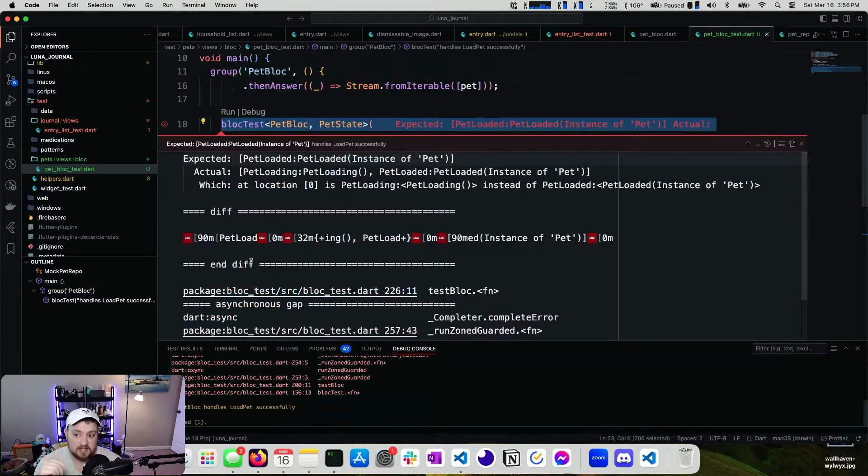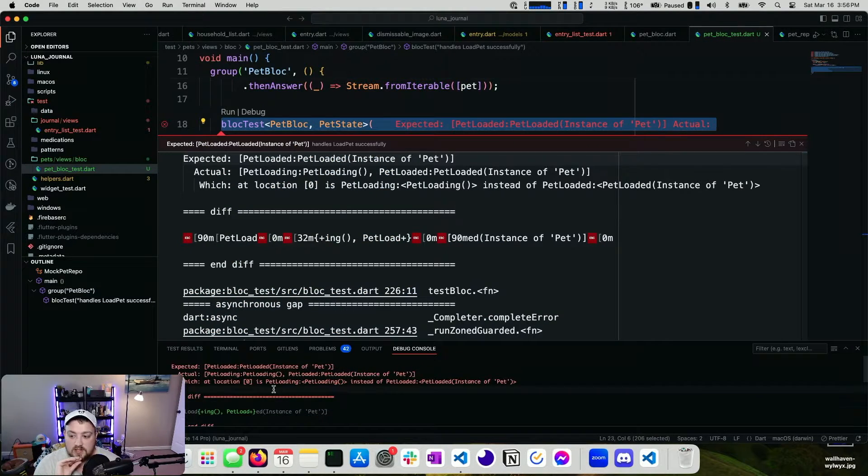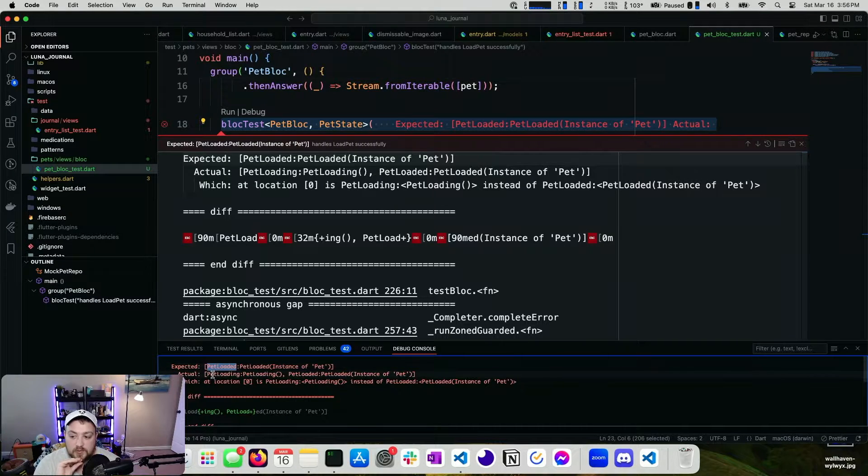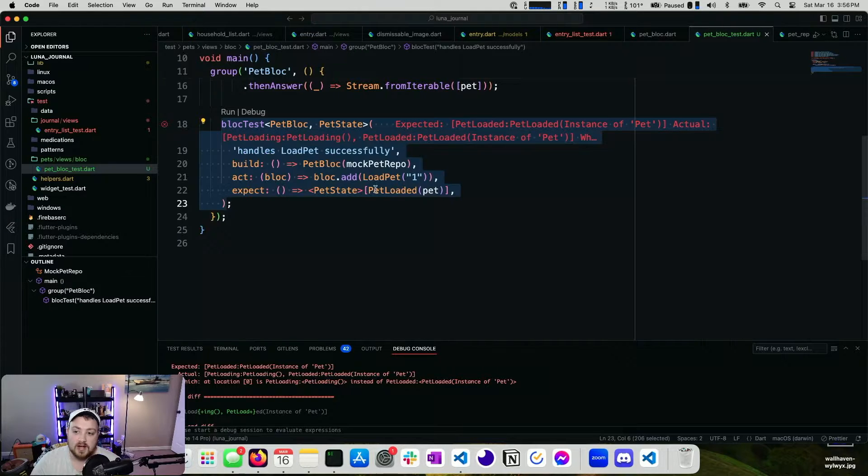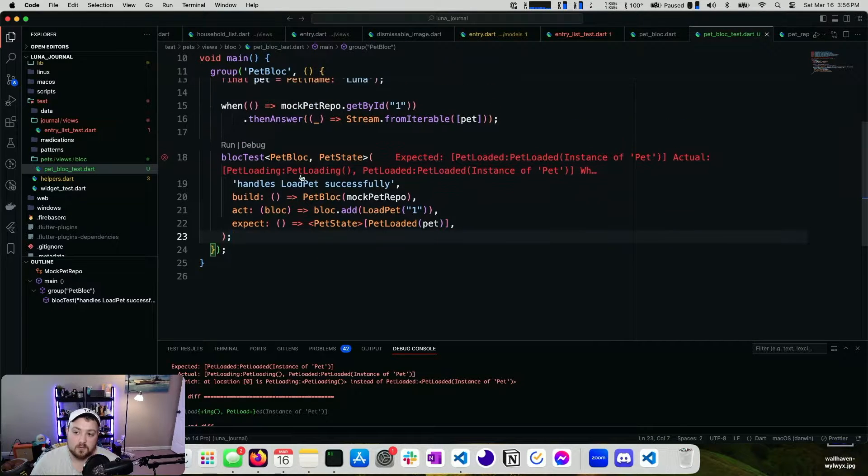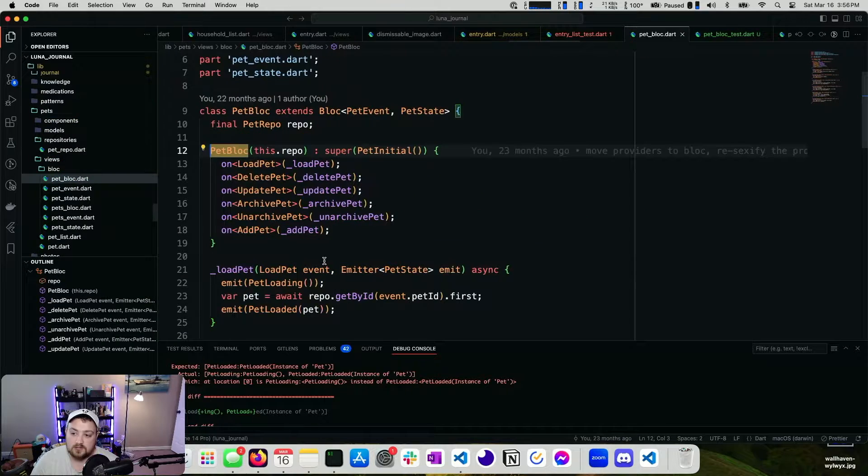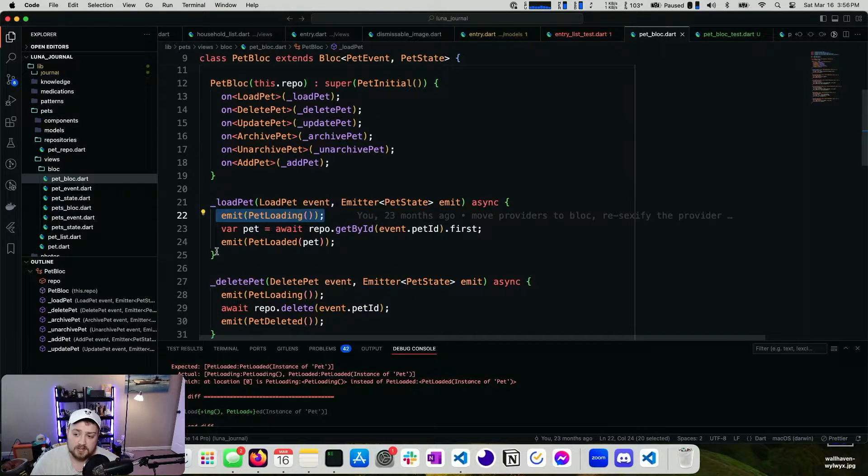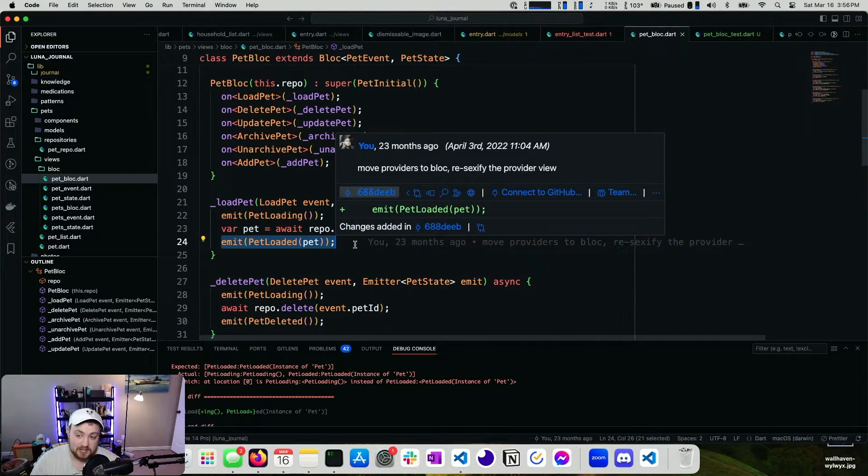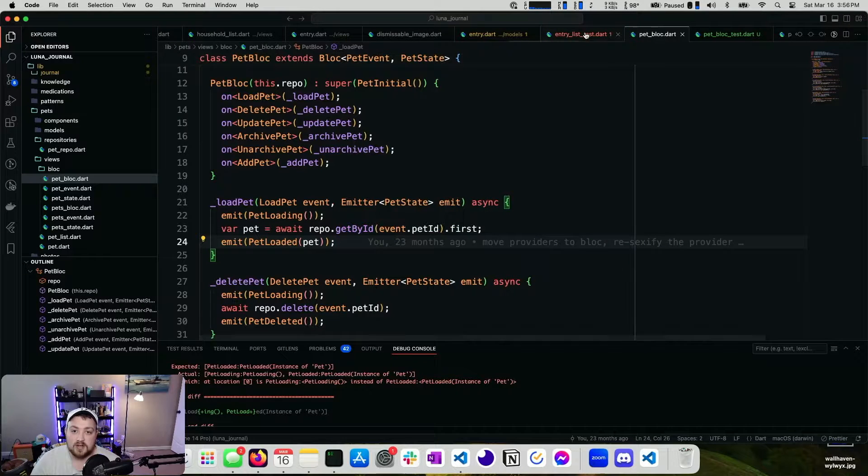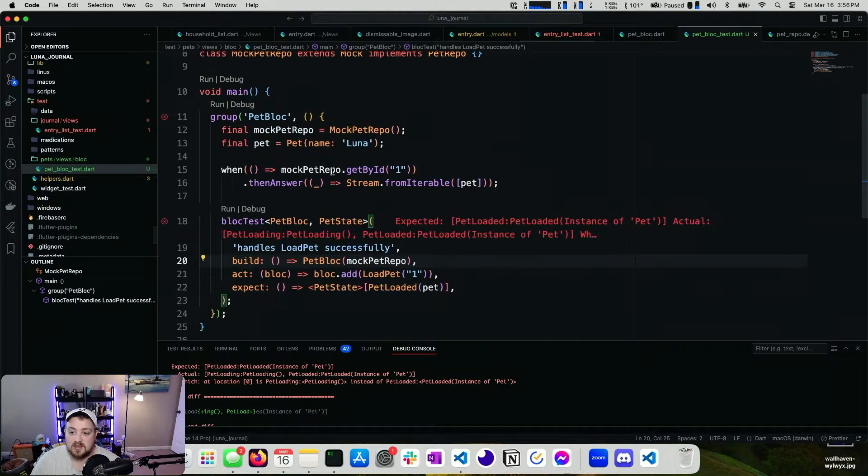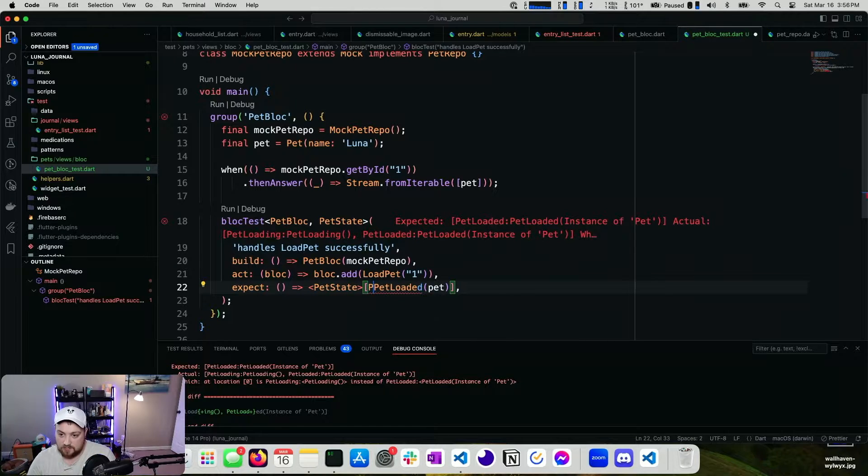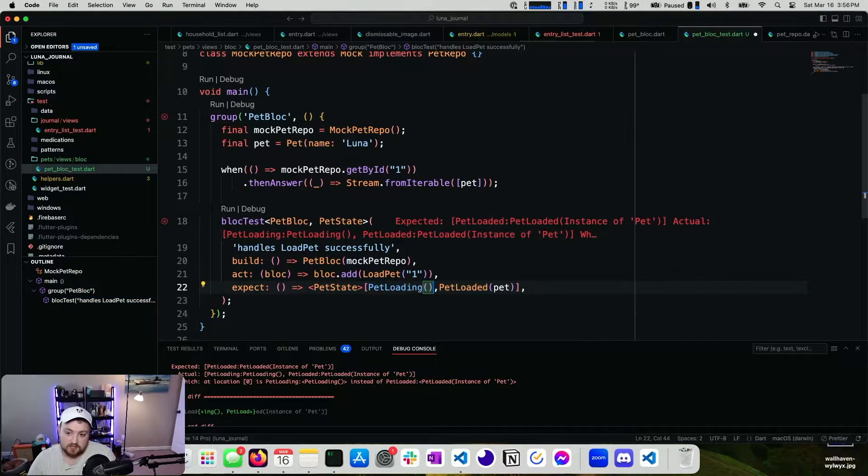We should fail again, but for a different reason. Yeah, perfect. So you can see here expected pet loaded, but we got pet loading and then pet loaded. So our block is emitting two states. Why is that? Well, it's actually really straightforward. If we look at this, we emit pet loading and then we emit pet loaded.